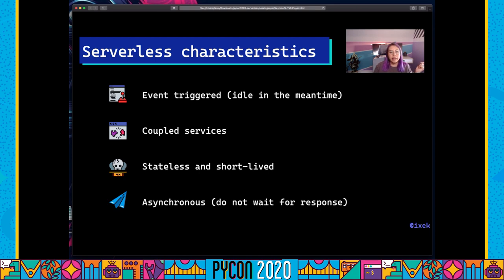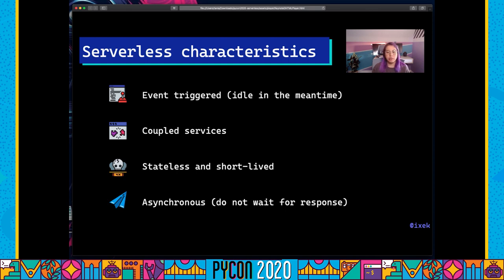Finally, serverless functions are also asynchronous, meaning they send a request — say an HTTP request to a URL to process a certain pipeline — but they do not wait for a response. They just execute whenever they receive the trigger.